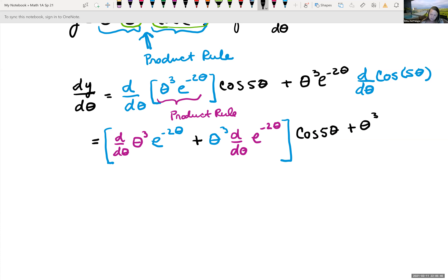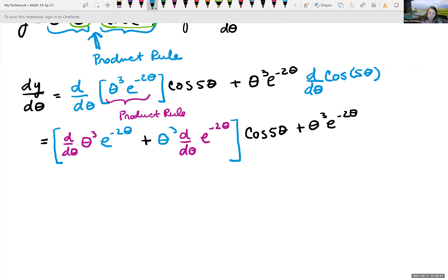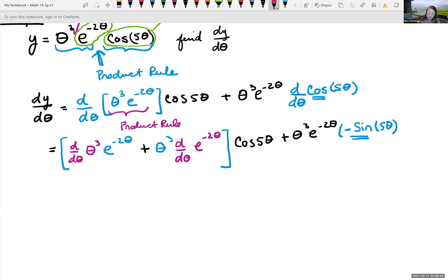For the derivative of cos(5θ): the derivative of the outer cosine is −sin, giving −sin(5θ), times the derivative of the inner piece 5θ, which is 5. So d/dθ[cos(5θ)] = −5sin(5θ).